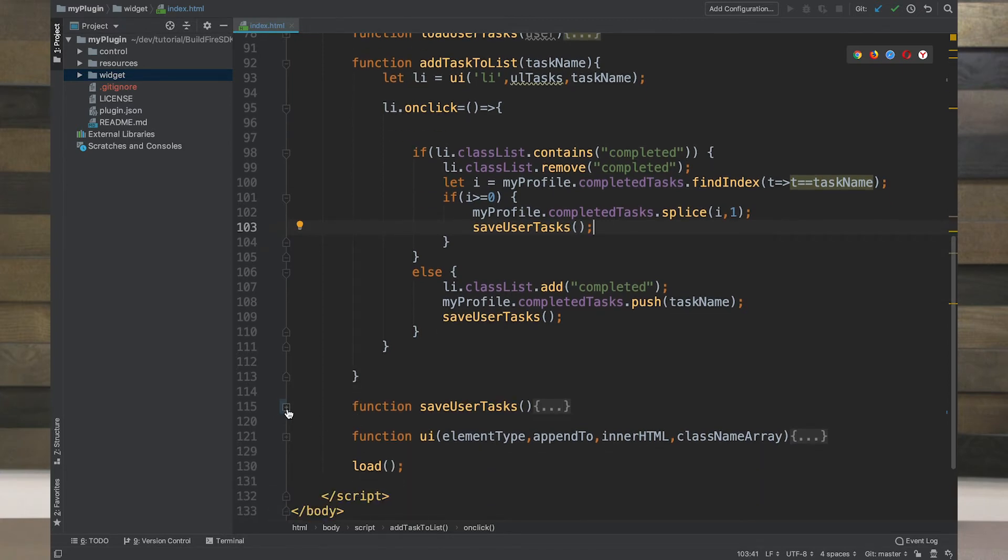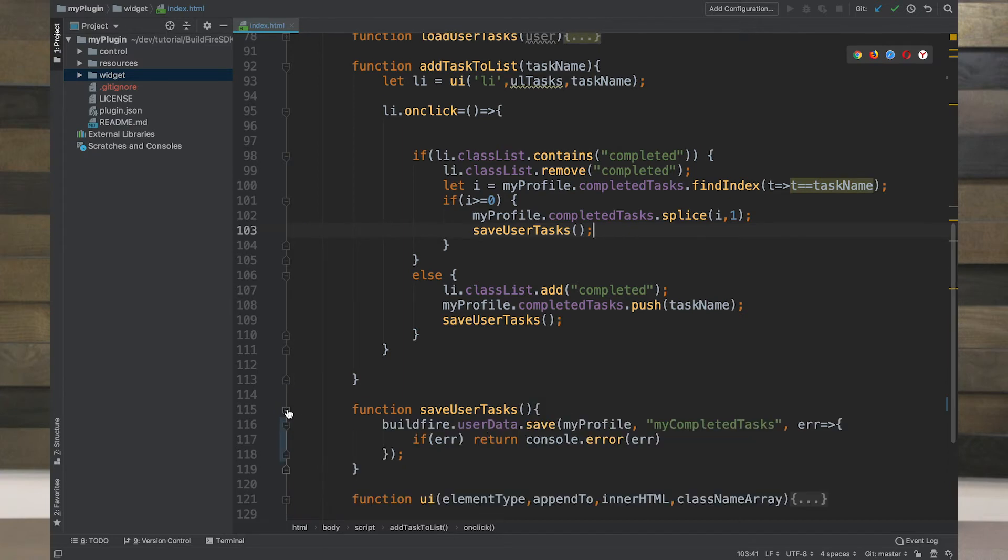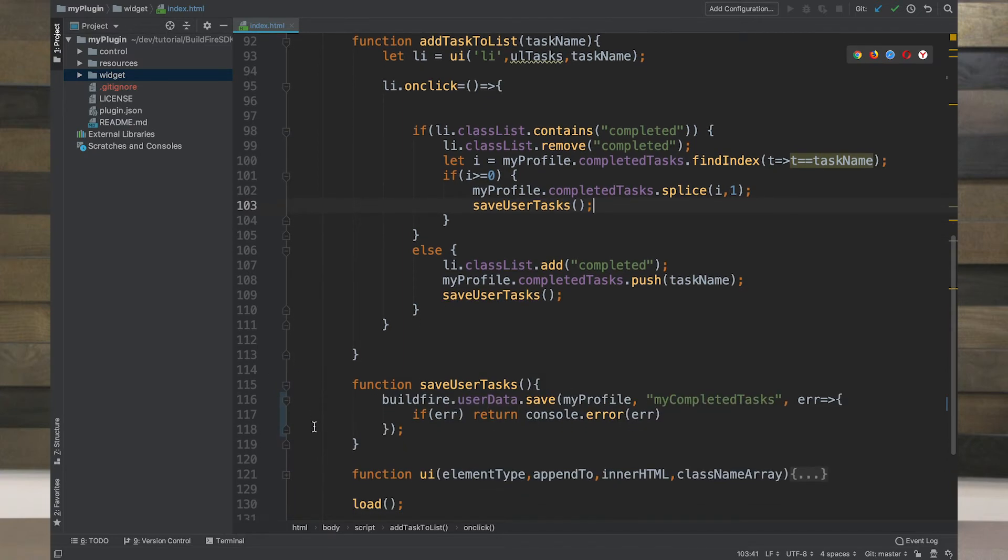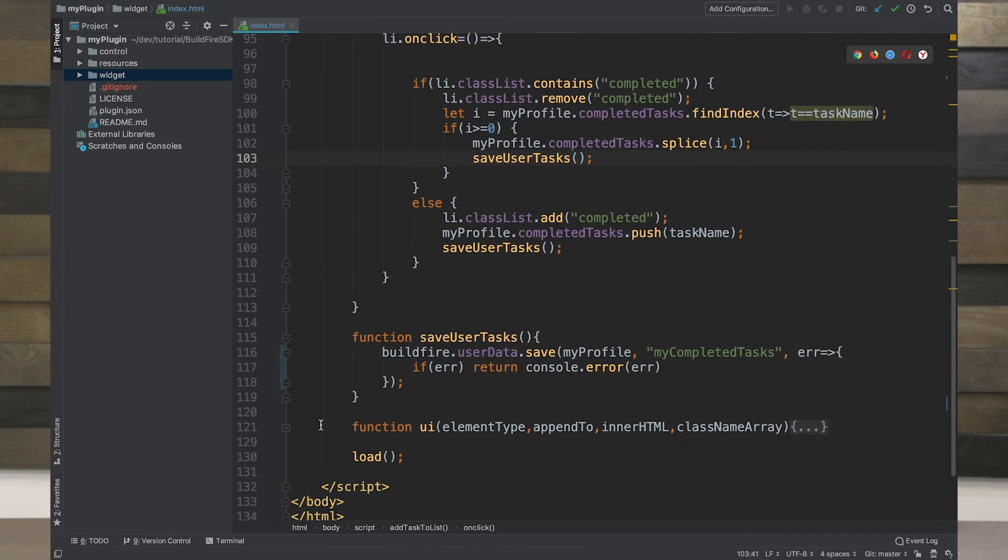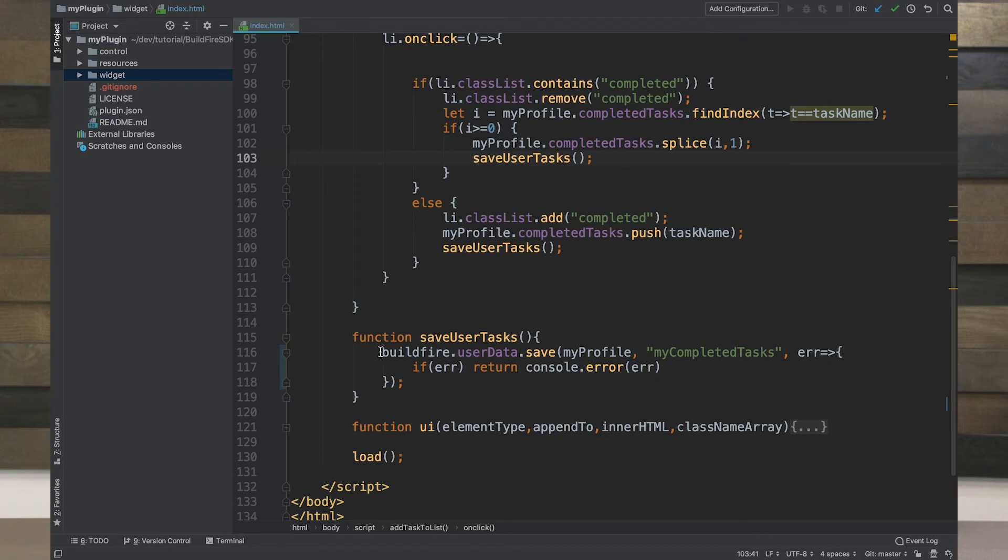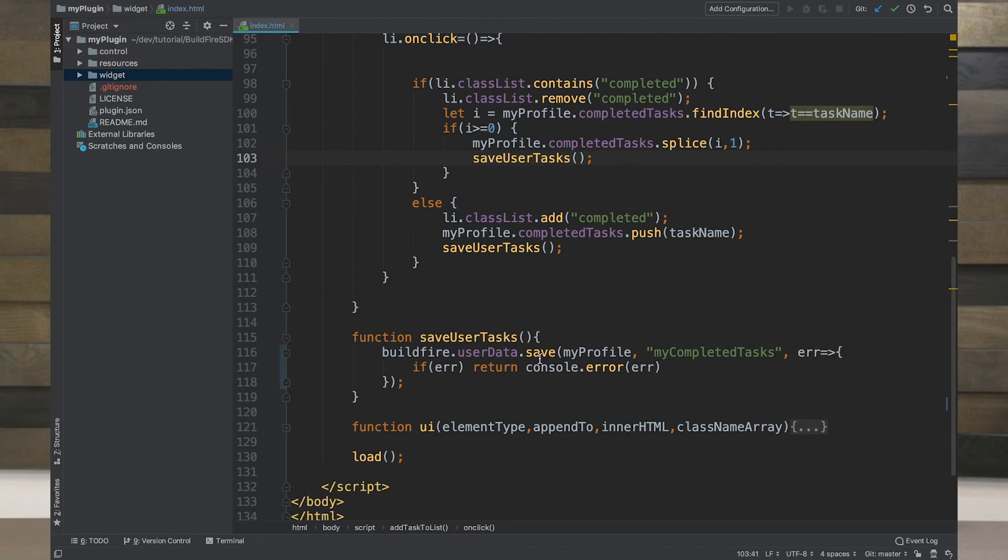Let's take a look at saving. This is where we're going into the user data side of things. You'll see it acts very similar to datastore, in which it's just buildfire.userdata instead of datastore and .save. Whenever we're dealing with a single object that has multiple properties, it has everything that we need, you're dealing more with a get and a save. If you're dealing with multiple objects, you're dealing with more insert, update, and search.